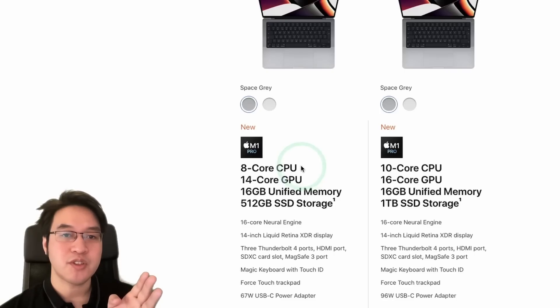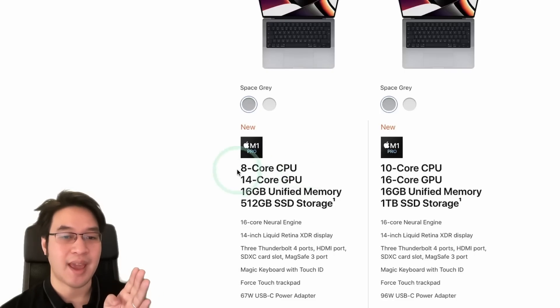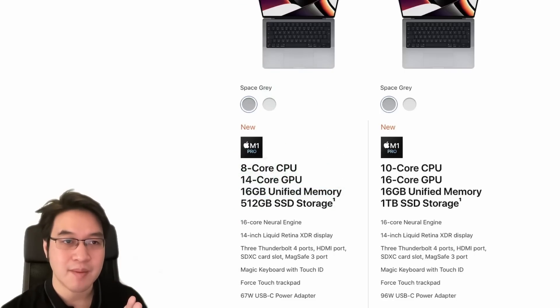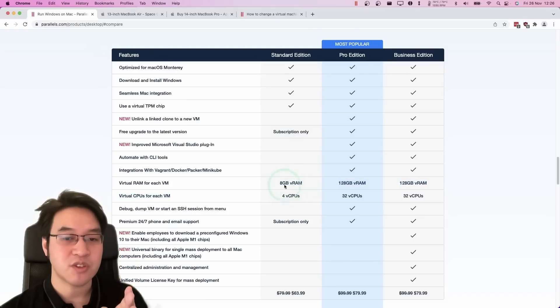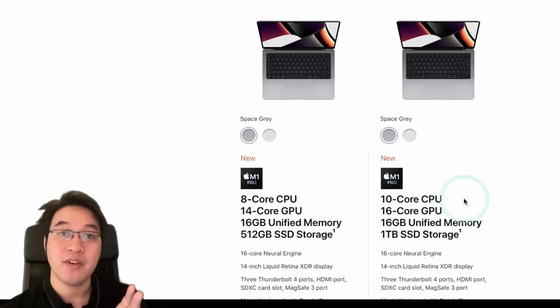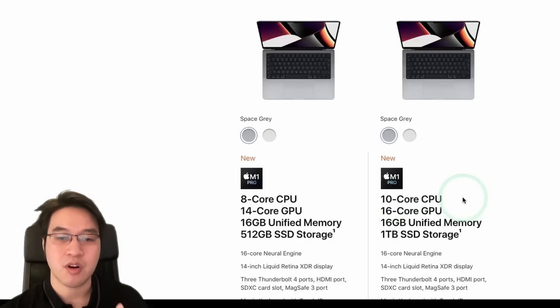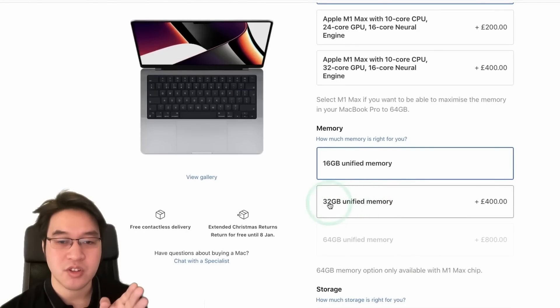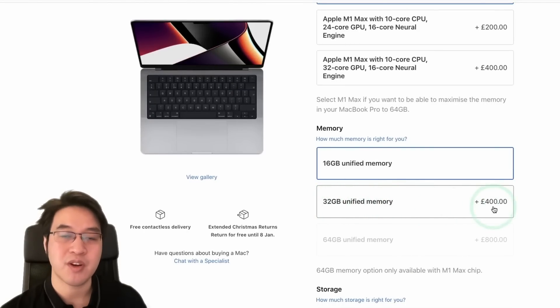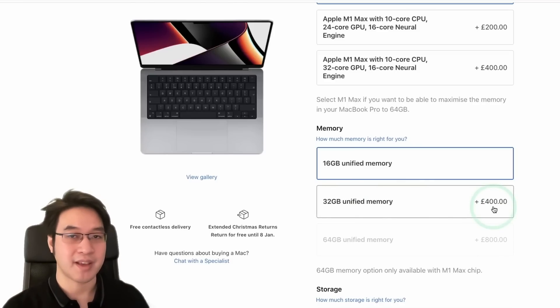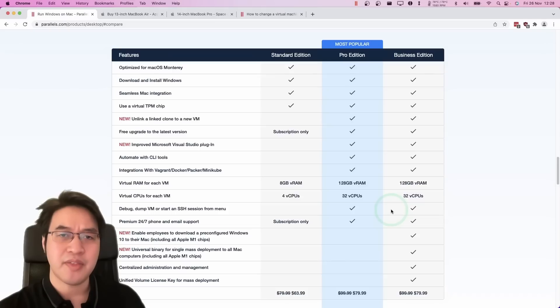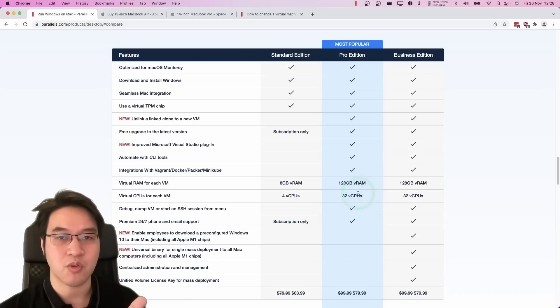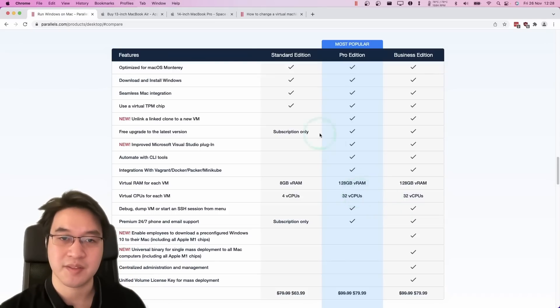Similarly, if you're using the M1 Pro chip with the 8-core CPU base model with 16 gigabytes of RAM, the most resource you're ever going to be able to need is from the standard edition of Parallels. However, if you decided to buy the mid-range MacBook Pro with the 10-core CPU, or you decided to upgrade your MacBook Pro to 32 gigabytes of unified memory, which is only available for the M1 Pro or M1 Max or above, then in theory, you might be able to make more use of the additional RAM and additional CPU cores of the Pro Edition of Parallels.